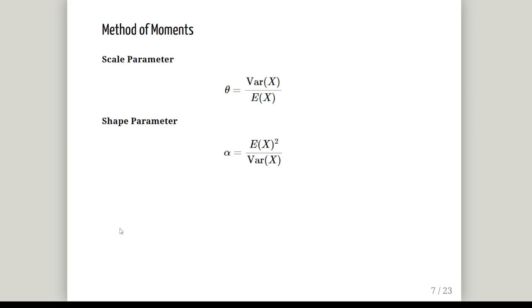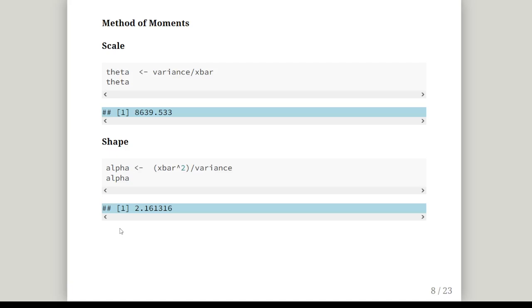Now we're going to calculate the estimates for the scale parameter and the shape parameter. Usually you start with the shape parameter because it's common to all, then the scale parameter. But in this instance the scale parameter is actually quite easy to calculate if you have the variance and the expected value - you just divide the variance by the expected value. The shape parameter is the expected value squared divided by the variance. This is how we calculate them.